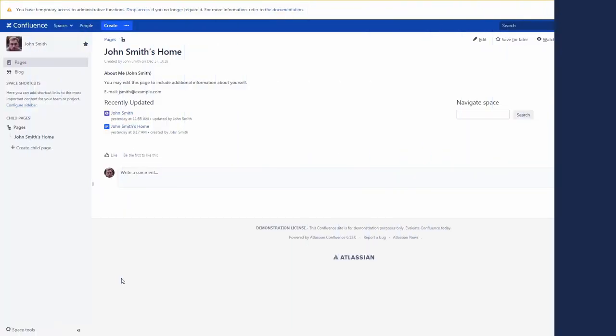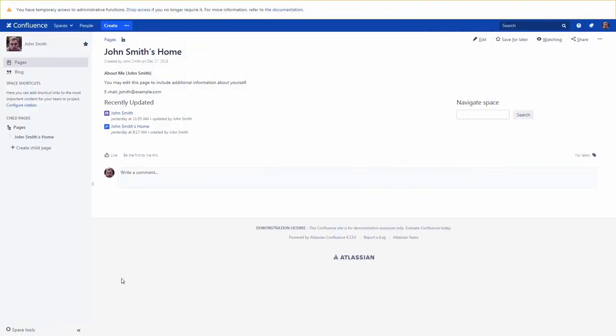As we have mentioned before, group and individual permissions are combined, so you need to be careful while assigning space permissions to your colleagues. Now let's go to the Permissions tab.